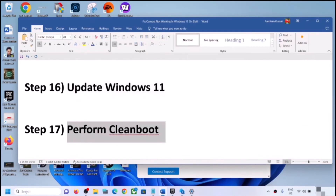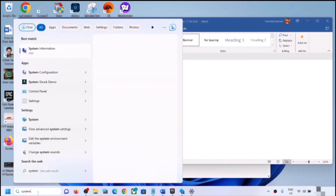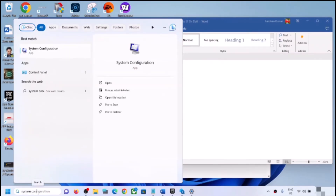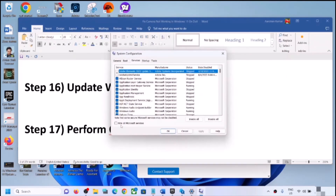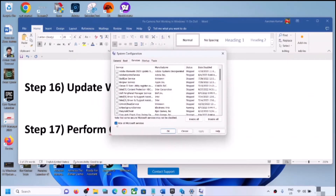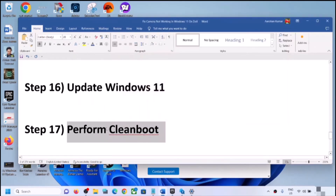The next step is to perform a clean boot. Type 'system configuration' in the Windows search box and click on System Configuration. Go to the Services tab, check the box that says Hide All Microsoft Services, then click Disable All. Click Apply, click OK, then restart your computer and check the camera.